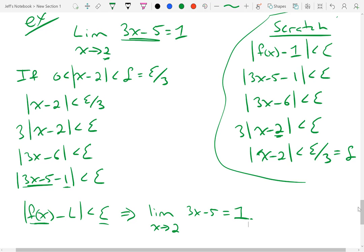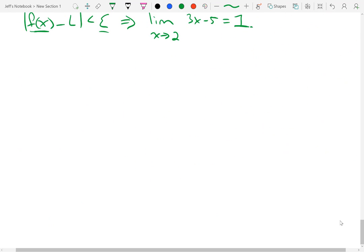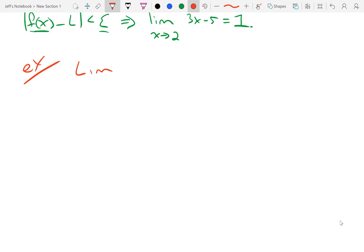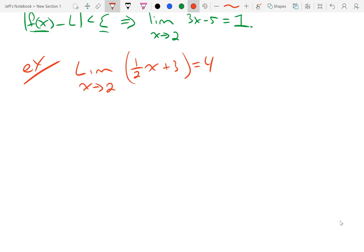Let's look at one more example, and we'll do this one in red to make it much more clear. What if we had the limit as x approaches 2 of one-half x plus 3? Well, x equal to 2: one-half times 2 is 1, plus 3 — I think this limit is 4.